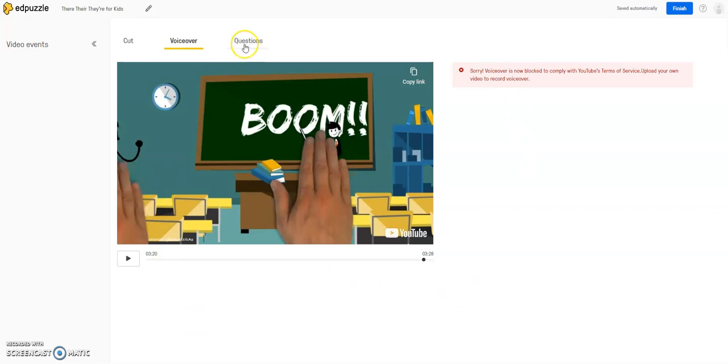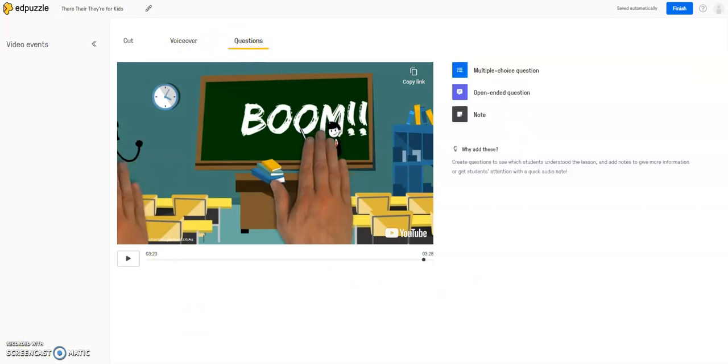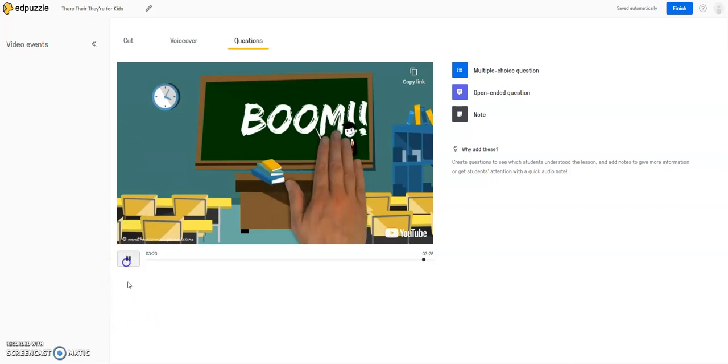...and we're going to come over to the third editing option, which is questions, which is kind of the meat and potatoes of using Edpuzzle. So I have a video that I want the students to watch, but I want them to answer certain questions throughout the video to check for understanding, to make sure that they're watching the entire context of the video.